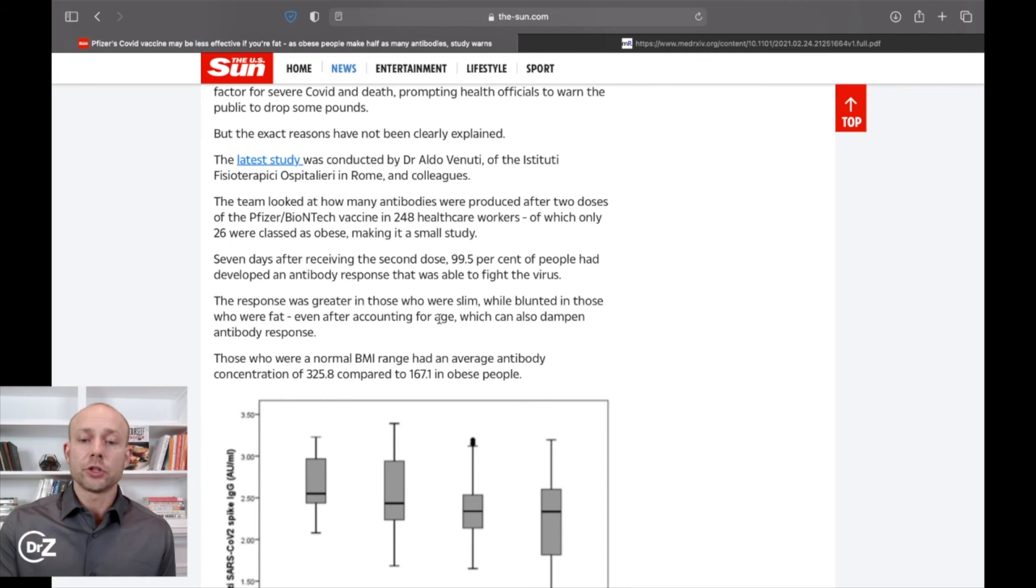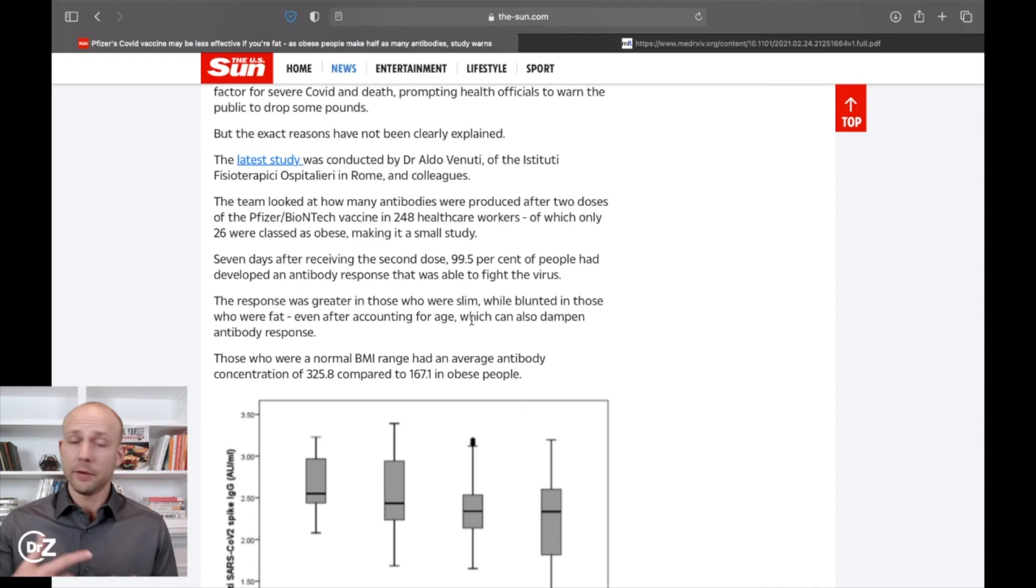...if you have many other issues going on in your body, it means that you're likely to have some issues. If you get hit with COVID, you have a weakened immune system.